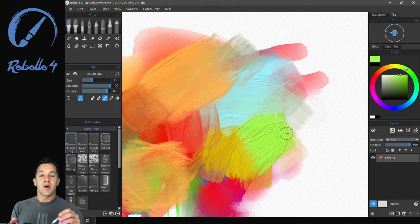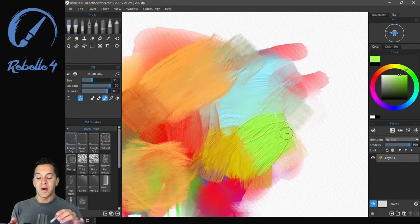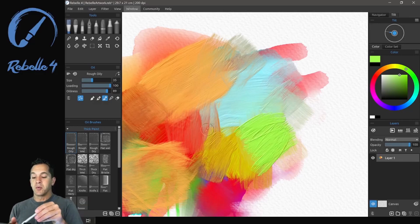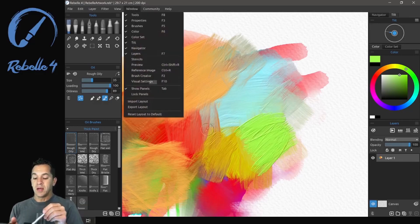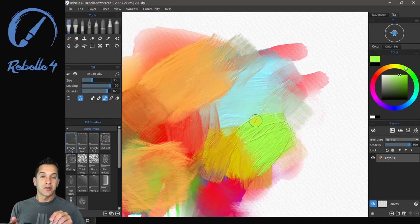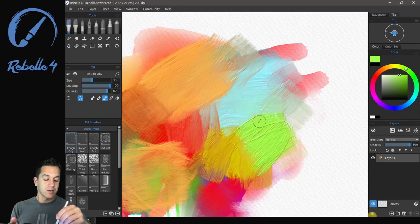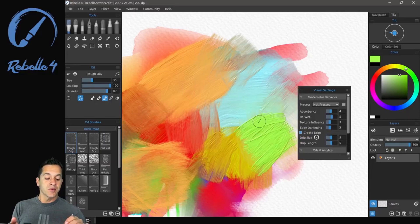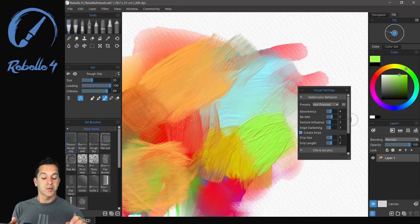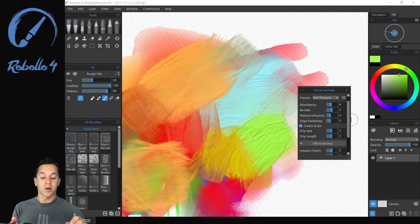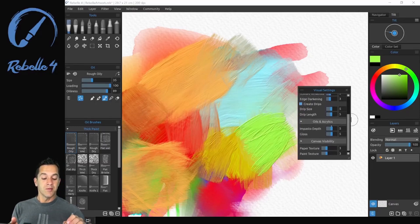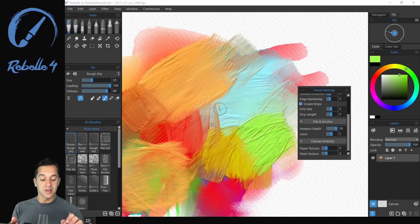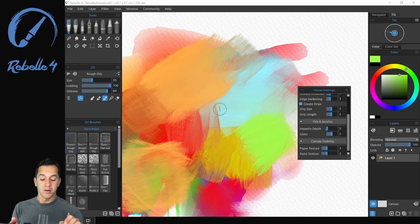Now if I want to increase or decrease the impasto of the paint, I can go up here to Window and choose Visual Settings. Alternately you can find that down here on the bottom right. There's a little settings icon. You can adjust a couple different things here. If I want to create drips or not create drips with the watercolor.